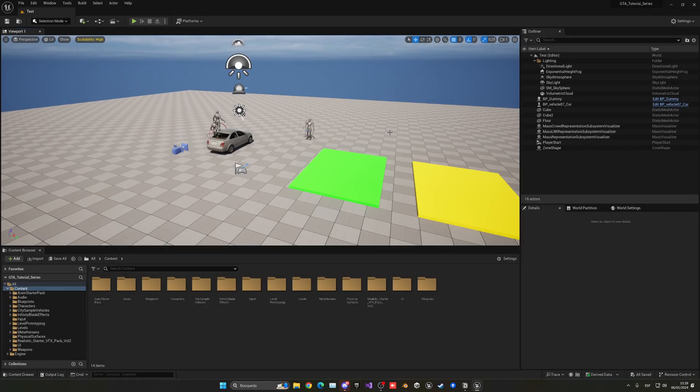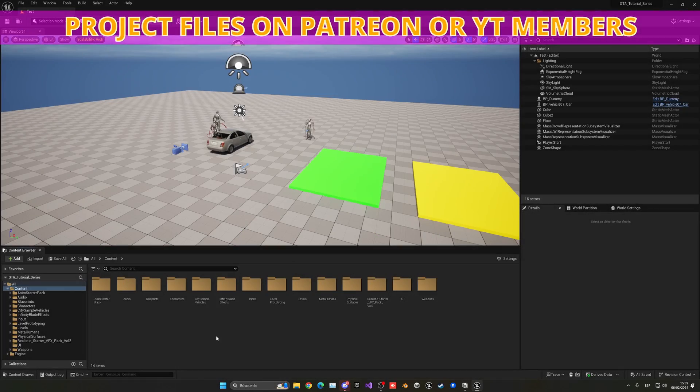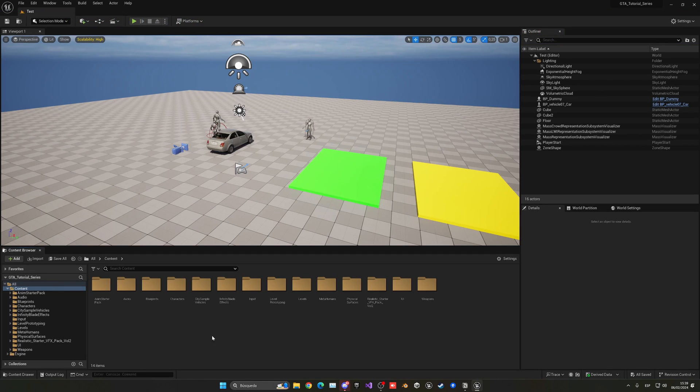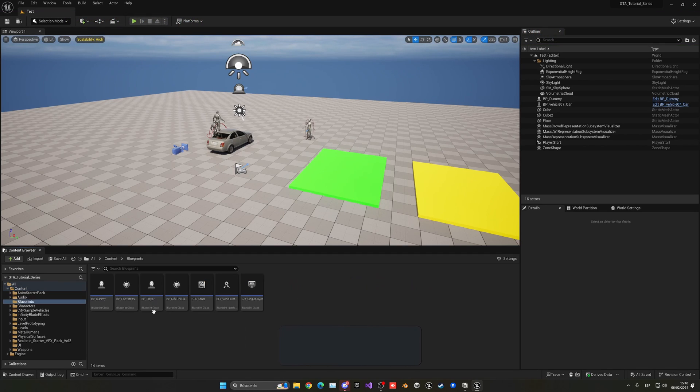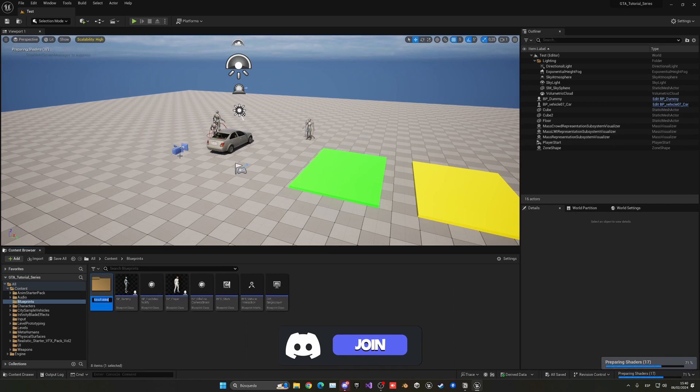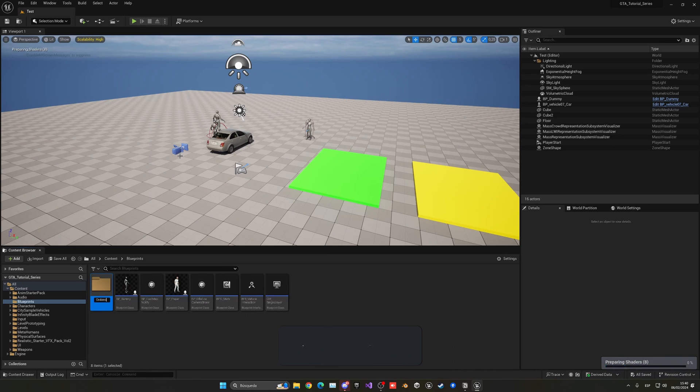The first thing that we need to do is go into one of our folders and create a new data asset. In this case, let's go to blueprints, right click, create a new folder and let's call this civilians.